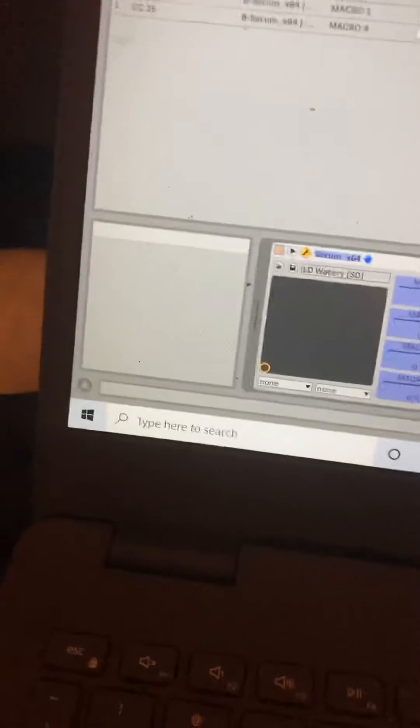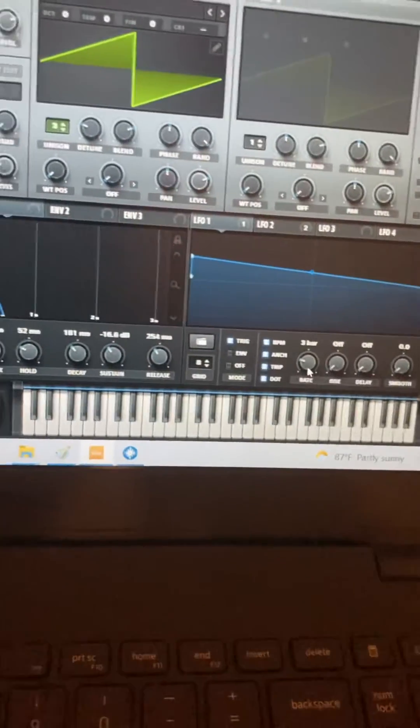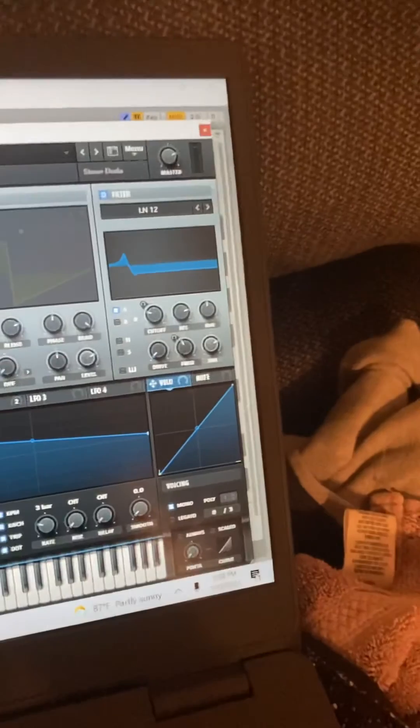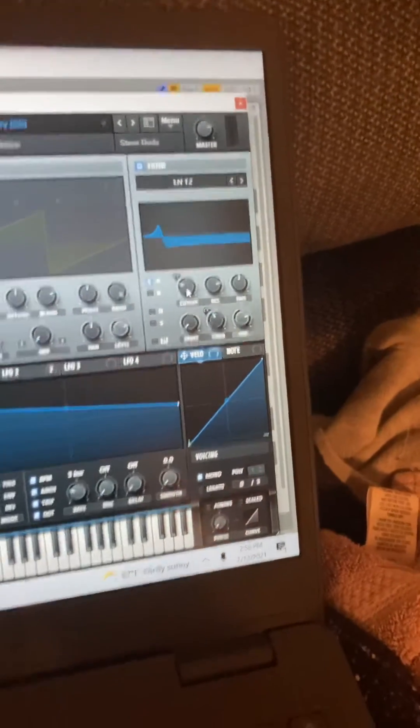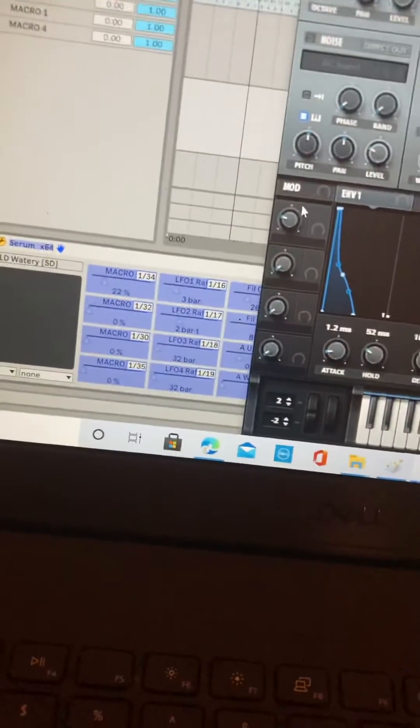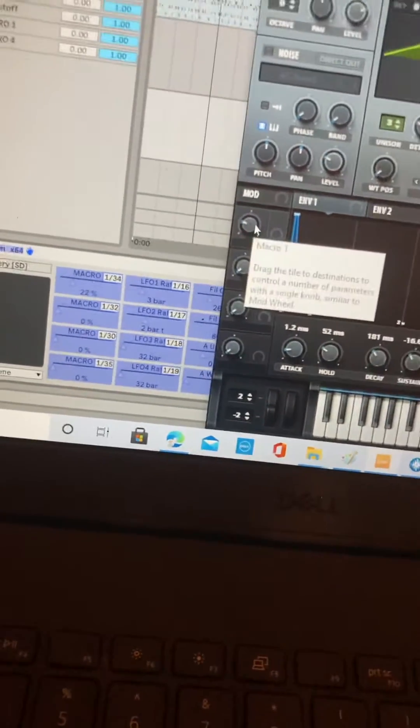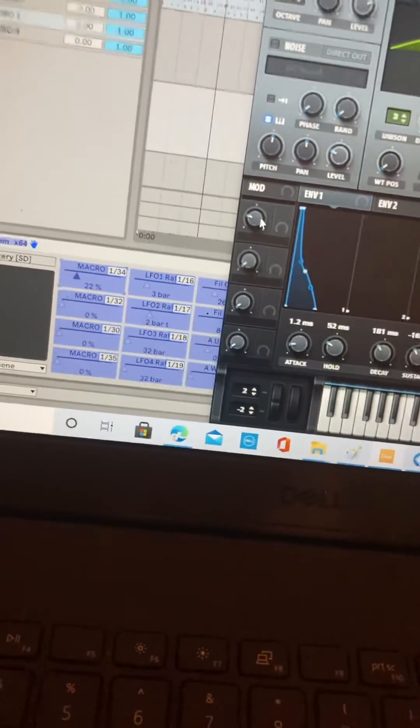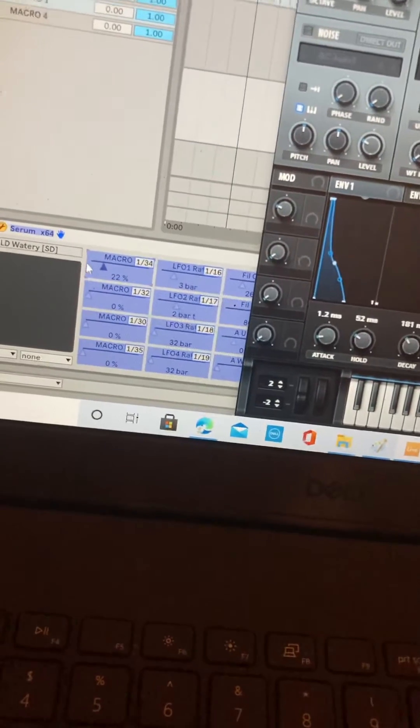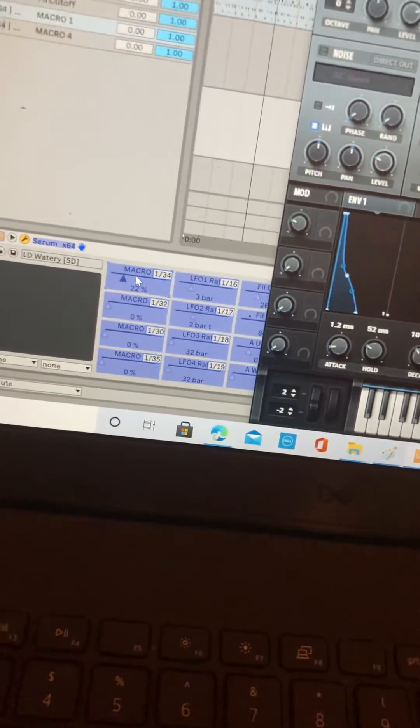You select them one by one, whichever knob you're going to be working with. Such as Macro 1, you're going to select it over here, or over here on the left.